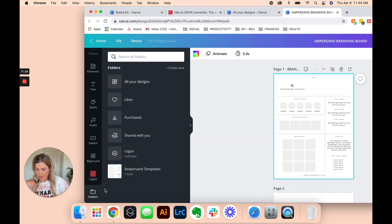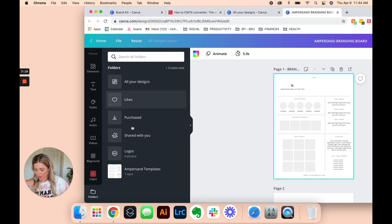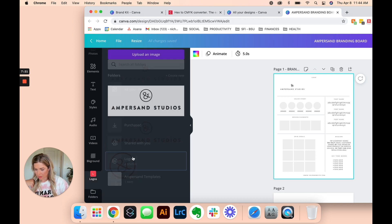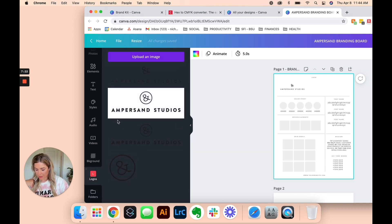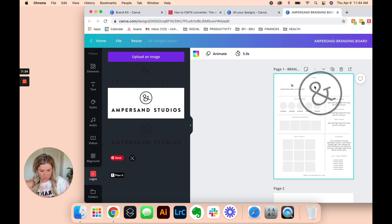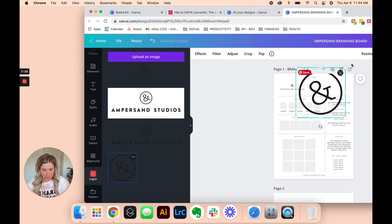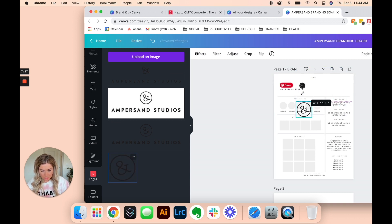If you go to Folders, then go to Logos, your logos will pop up. So here we go.